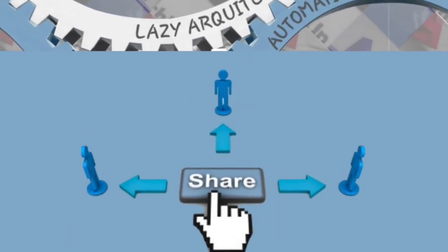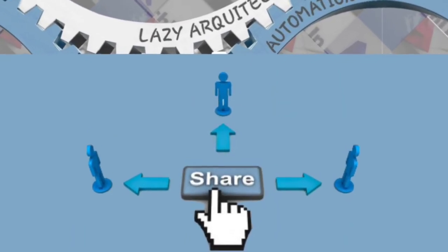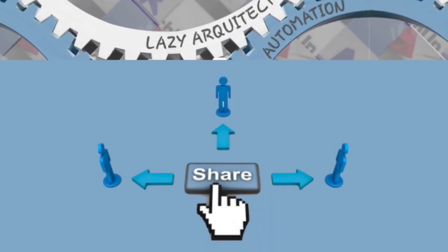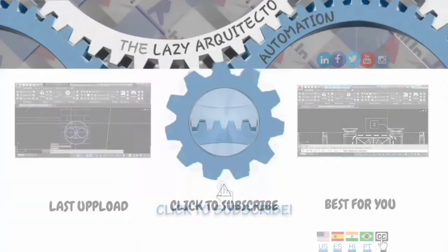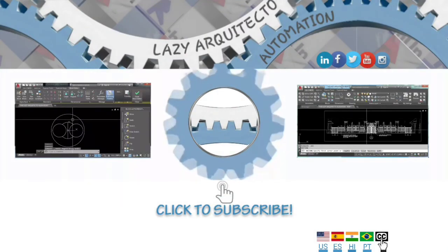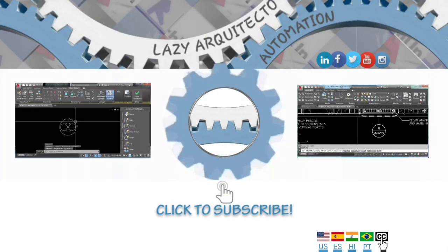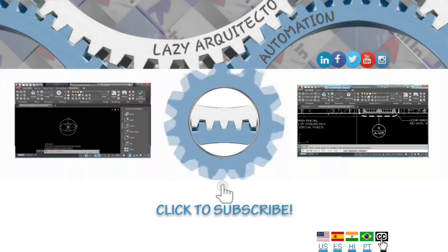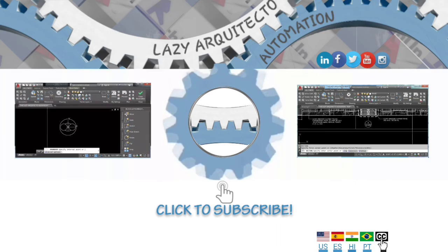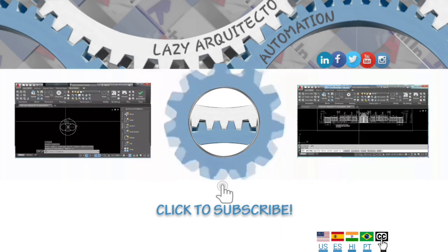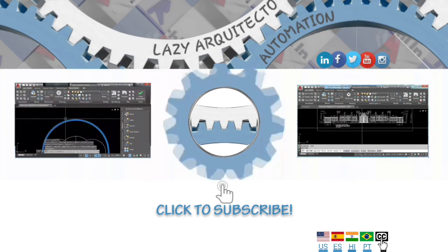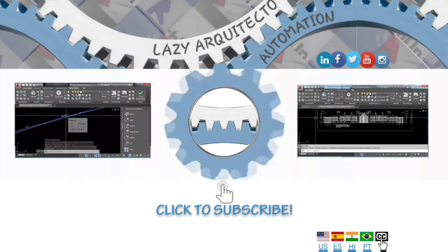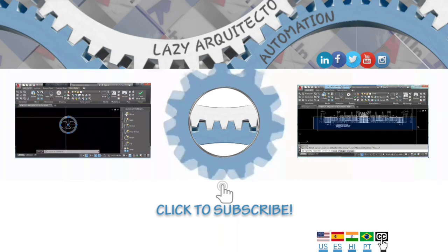If you got help today, you help. Share! I upload videos every Tuesday, so don't forget to like the video, subscribe, and turn the notification bell on. I'm the Lazy Architect. See you in the next tutorial.